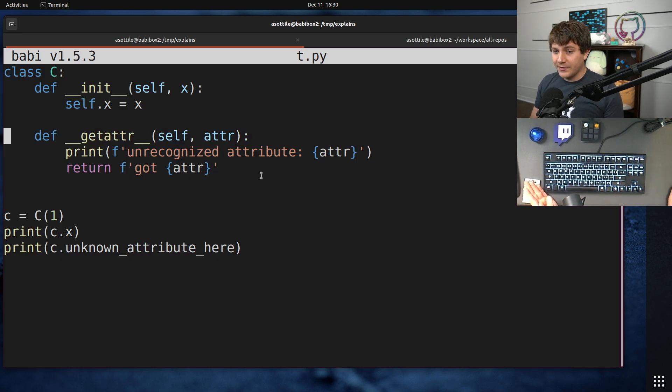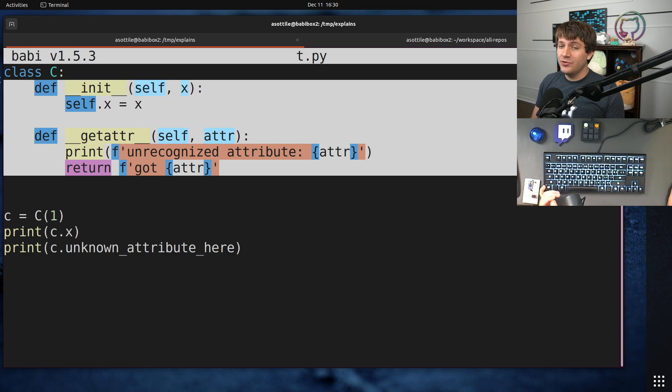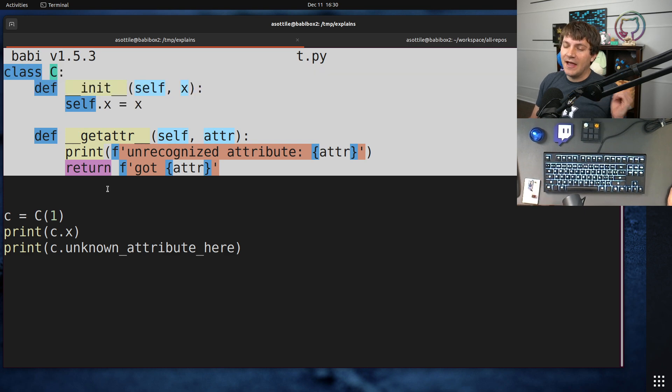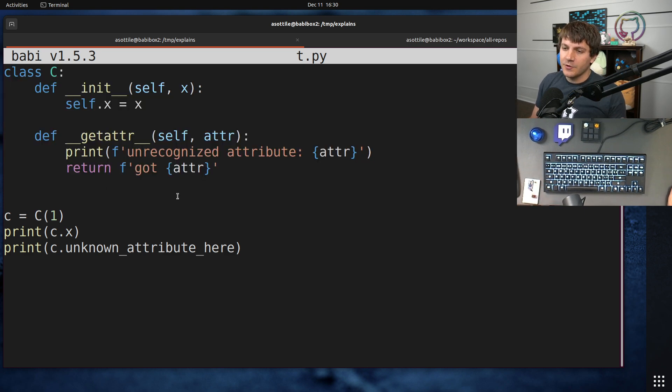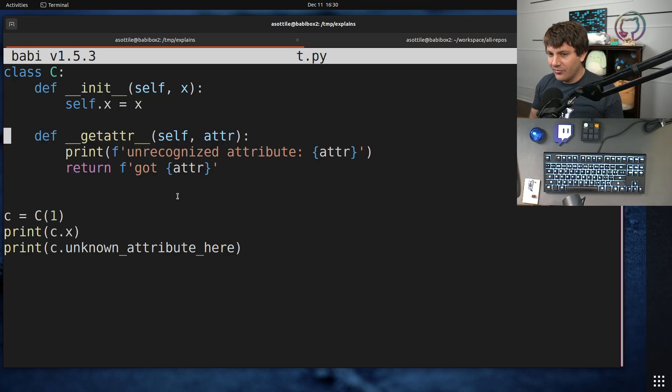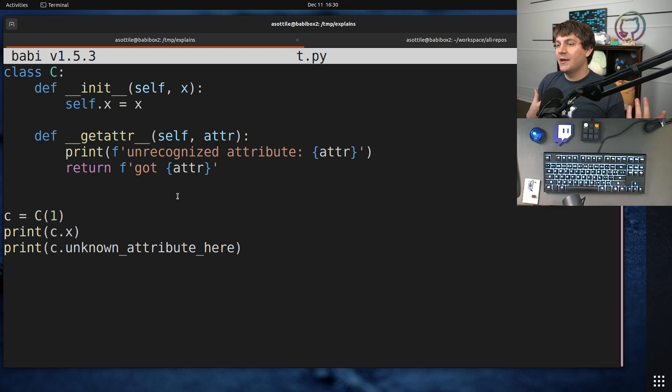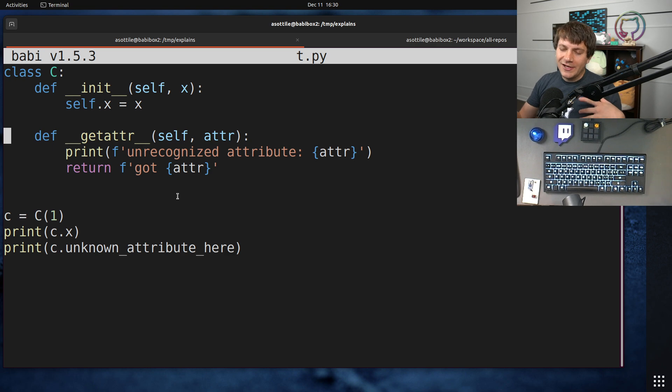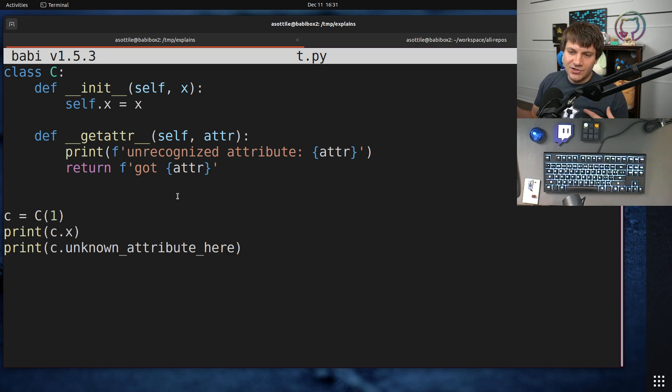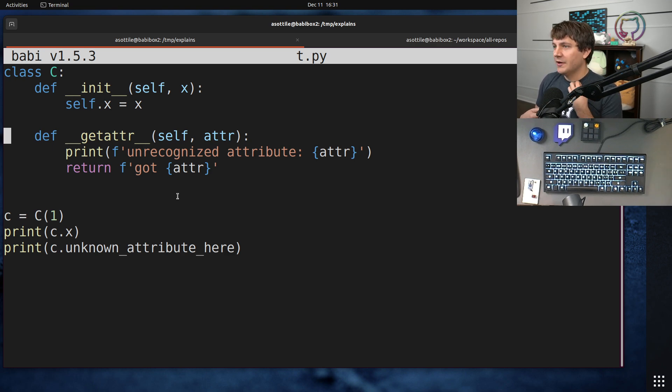What module-level __getattr__ allows you to do is do the same approach, but instead have it at the module scope. This way you can import names from a module that may not be statically defined, it may need to be dynamically defined, or you can do things like issue deprecation warnings or all sorts of other stuff.